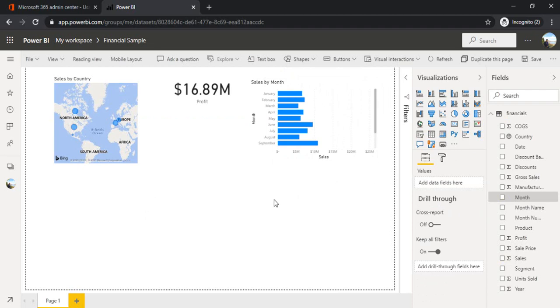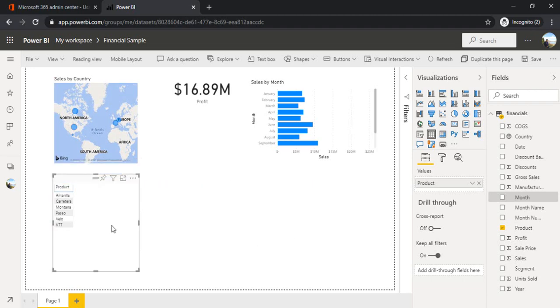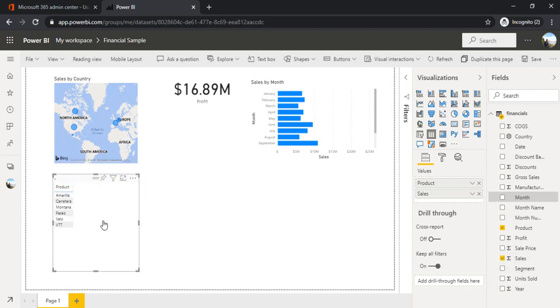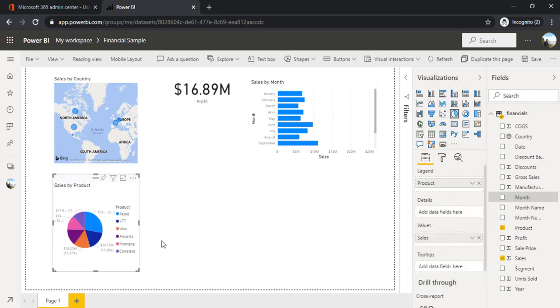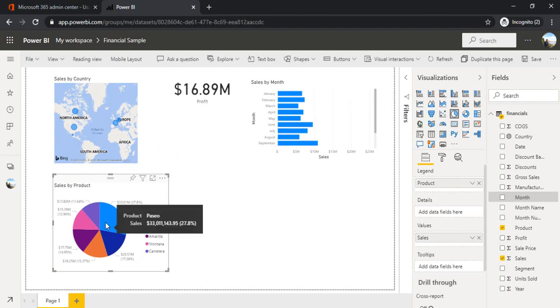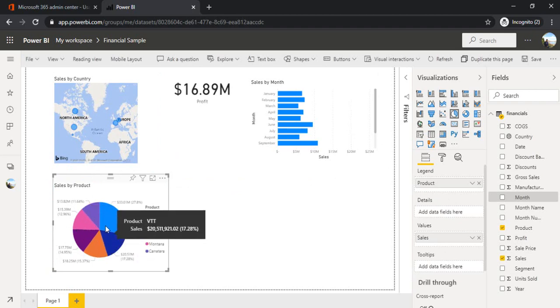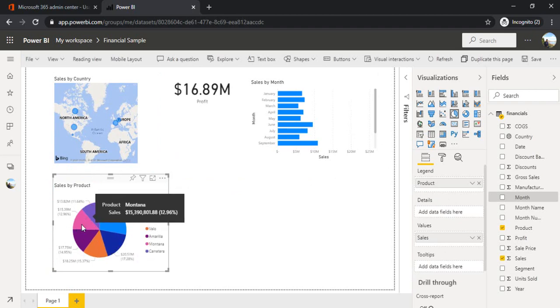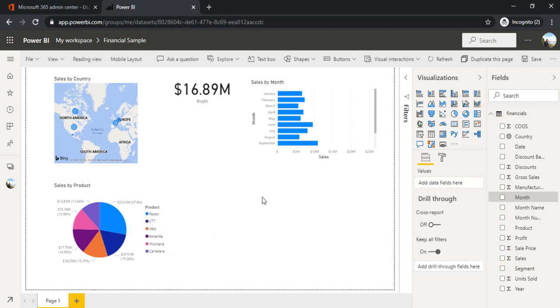Now I would also like to have the sales by product. So I'll drag product and sales. Pretty much tabular format, but I would like to make it a pie chart so that I can see a picture-perfect thing. So now I can see it. So VTT, Vello, Amelia, what set products these sales was done. So it's pretty much good.